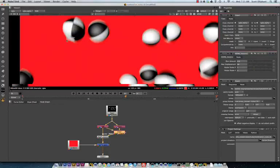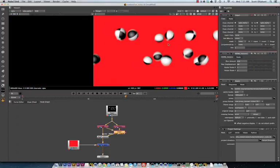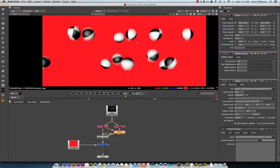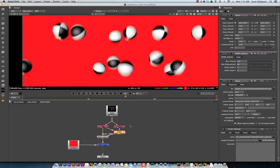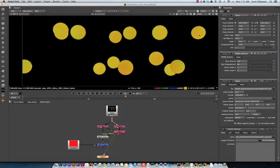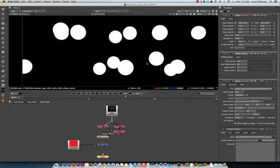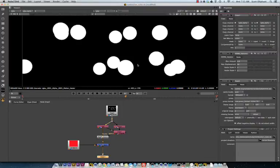And the reason that is, is because the motion vector pass is not anti-aliased. But, our alpha channel is.